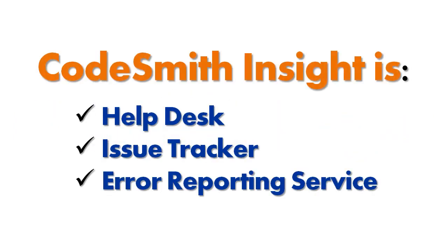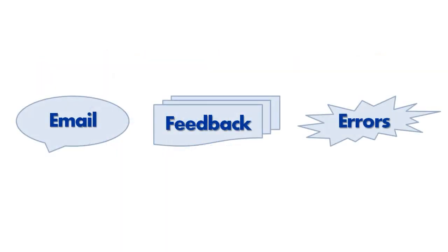Codesmith Insight is a fusion between three different types of software: a help desk, an issue tracker, and an error reporting service. This means that Codesmith Insight can handle your email, user feedback, and error reports, bringing them all together in a single place.